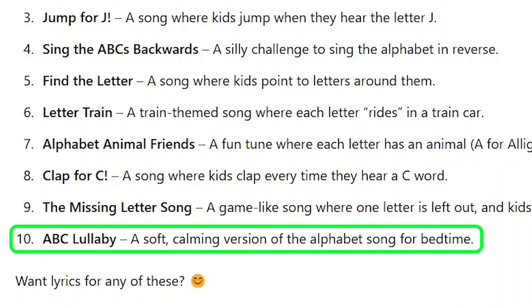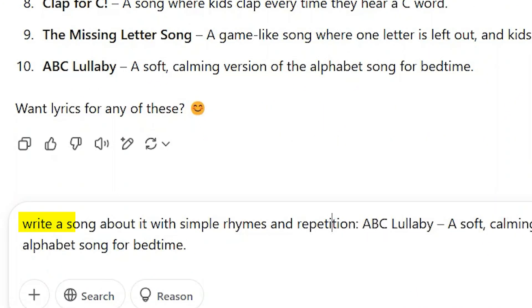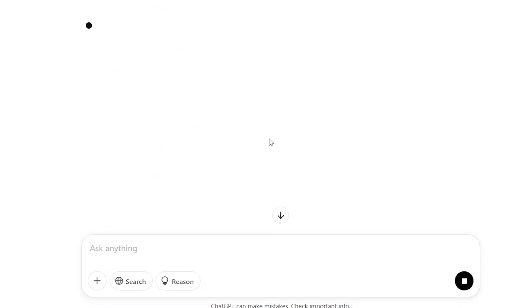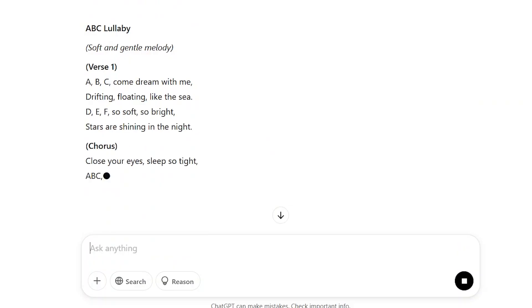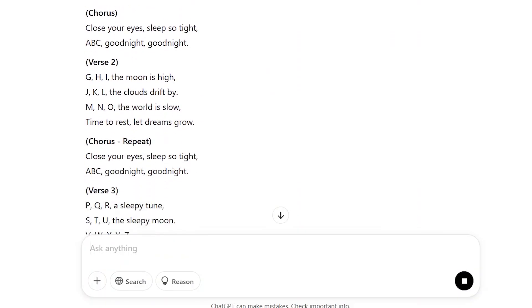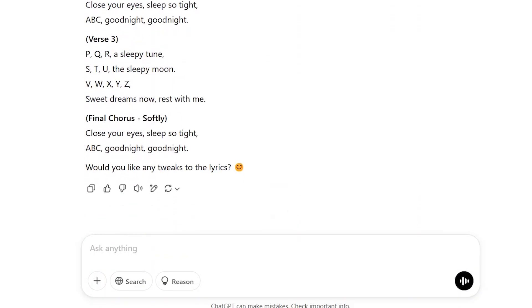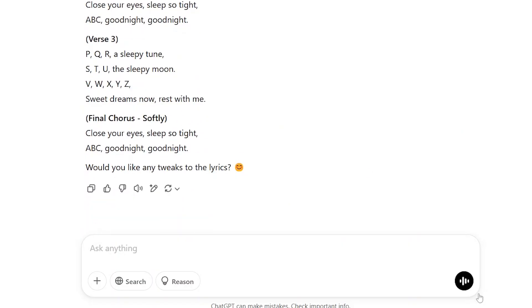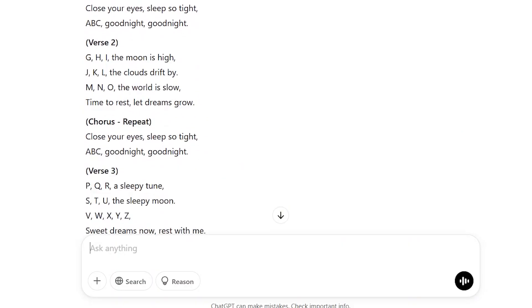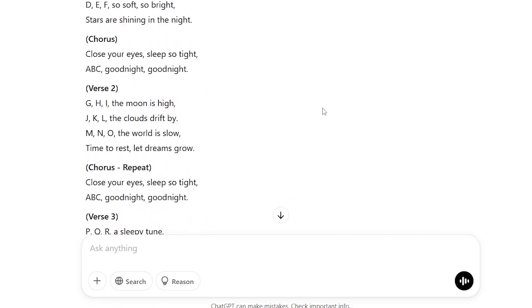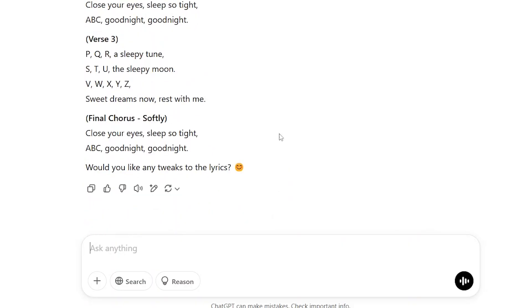Now, let's create the lyrics. Type: write a kid's song with simple rhymes and repetition for this theme. ChatGPT will come up with catchy song lyrics using easy words and a playful rhythm. If you want, you can tweak the lyrics a bit, but make sure to keep them simple and repetitive so kids can sing along easily.